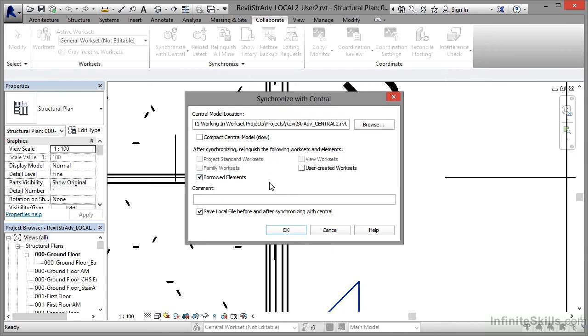That will give back that column to user 1 even though I've asked for permission to edit it. The other thing as well that you should always tick is save the local file before and after synchronizing with the central model.